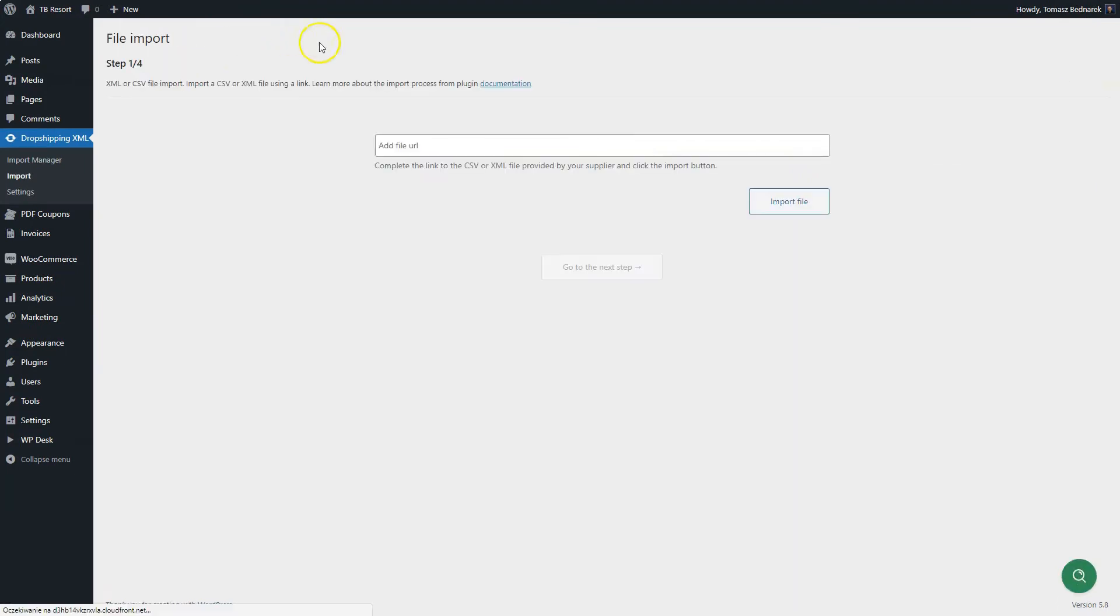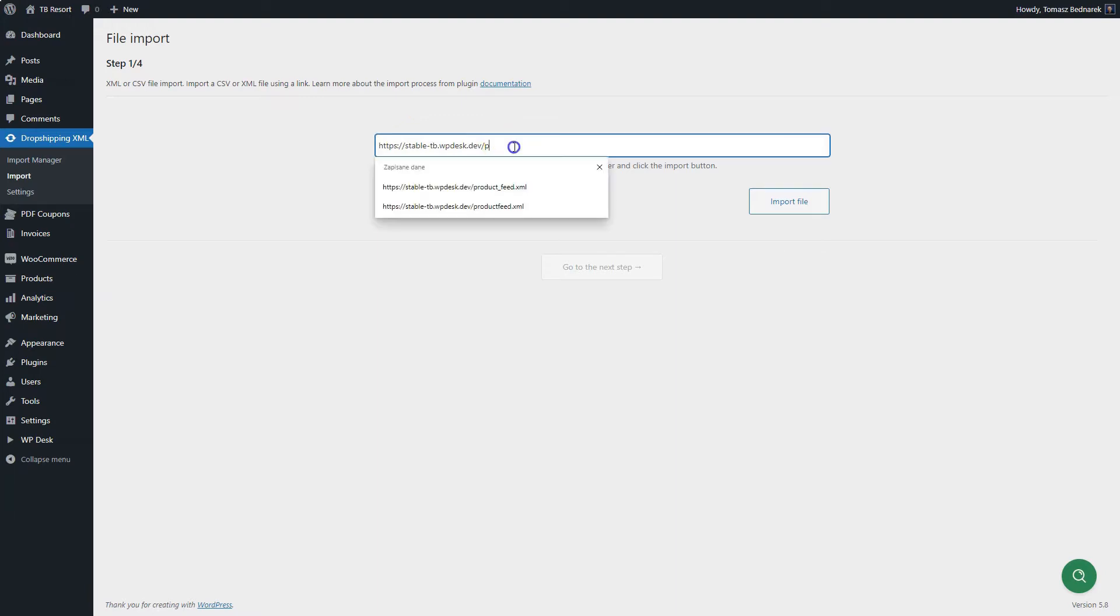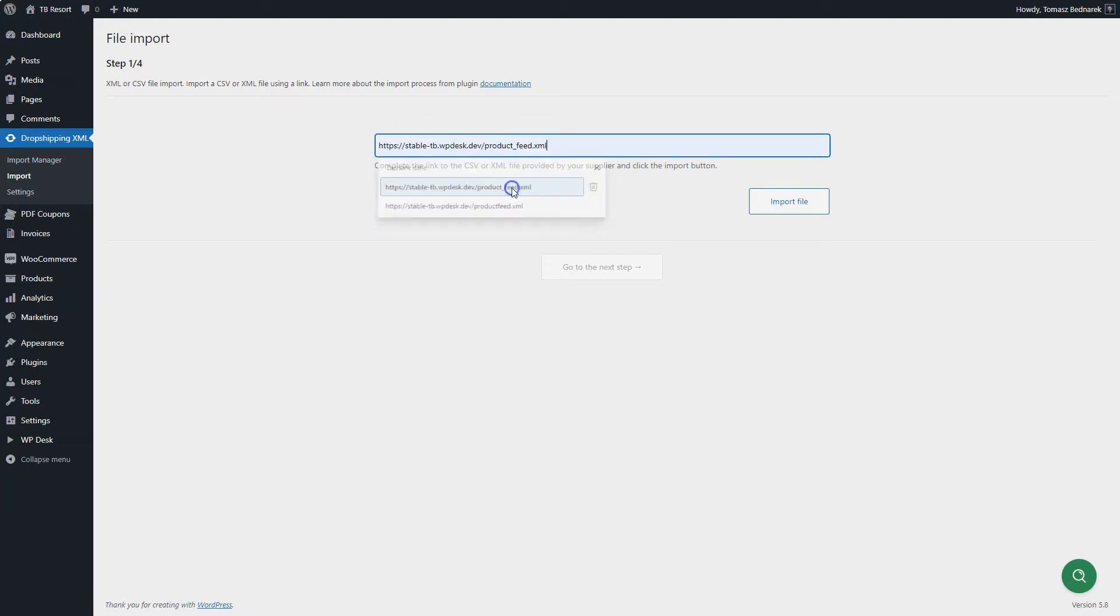Now, enter the URL address of your CSV or XML file. The address will be most likely provided by your wholesale partner. You may also enter here the URL of the file located on your server. Then click the Import File button.